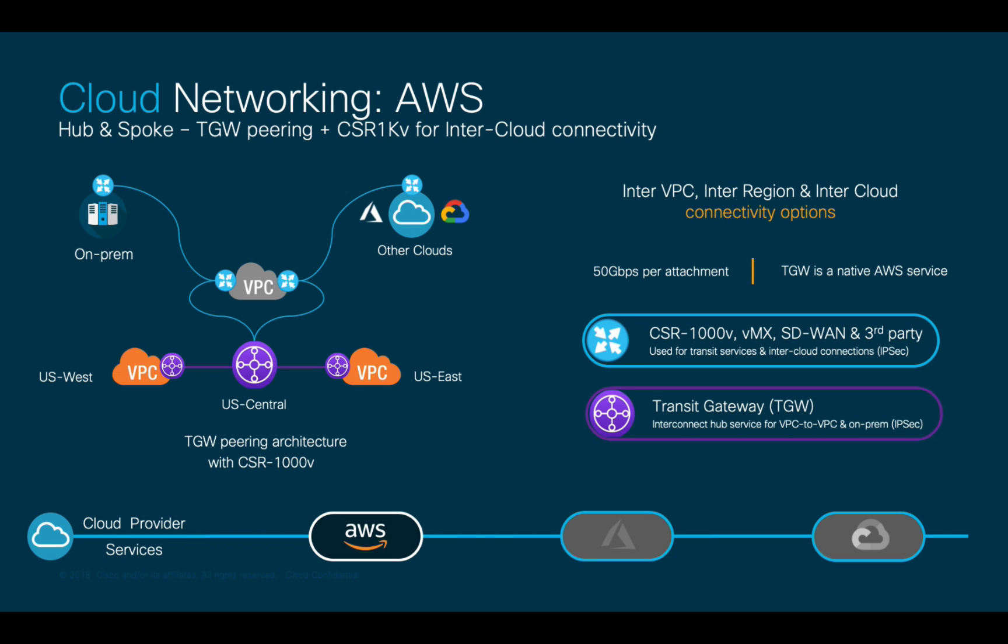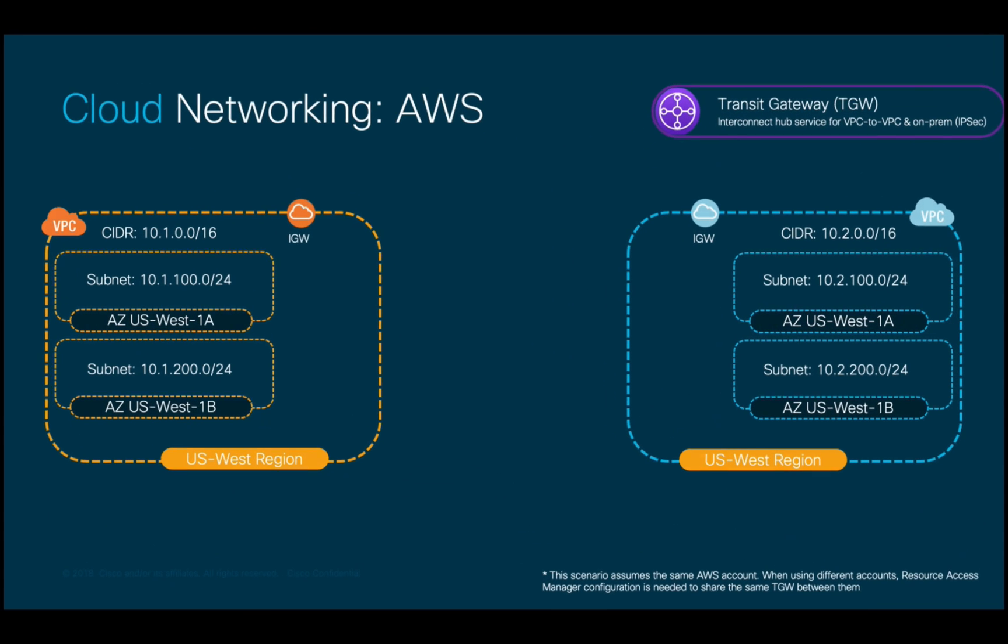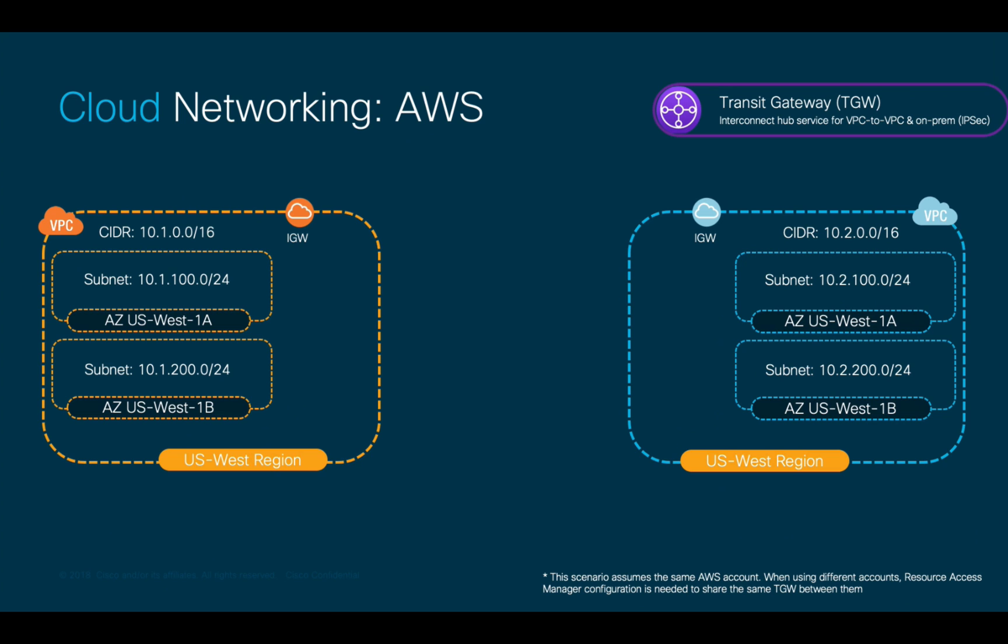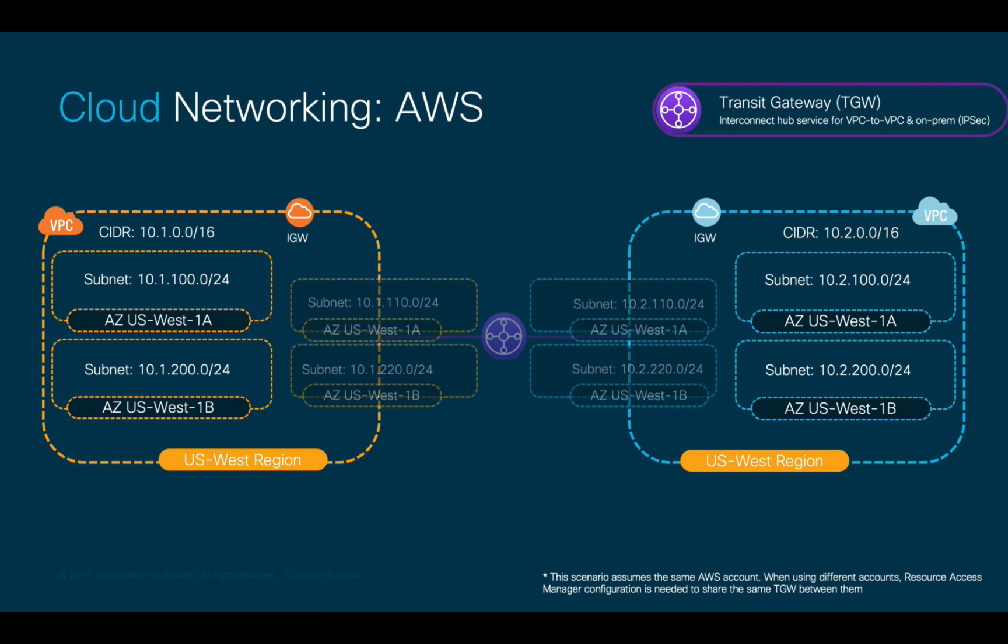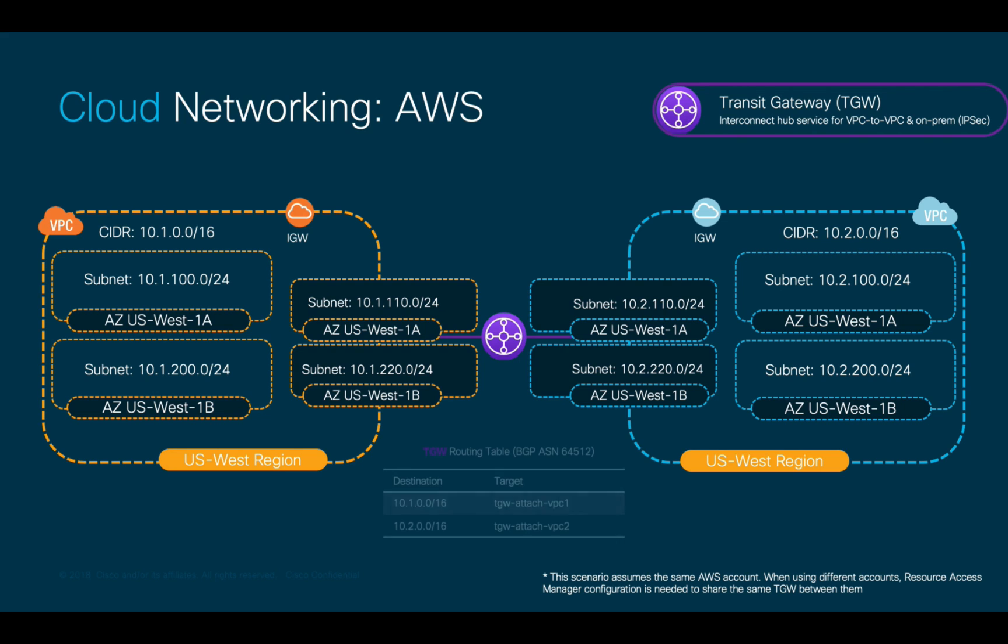TGWs are the preferred option to use for inter-VPC communication, especially since it uses the cloud provider backbone network. You just have to attach each VPC to the TGW service using a subnet or subnets of different availability zones from each VPC CIDR, and the TGW will automatically pull the CIDR information as part of its routing table.